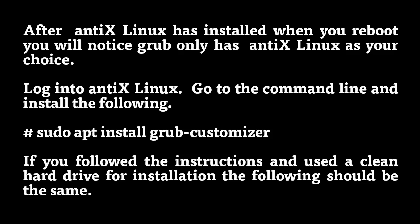You might have to type sudo if you are not logged in as root. It's sudo apt install grub-customizer. If you follow the instructions and use the clean hard drive for installation, the following should be the same.